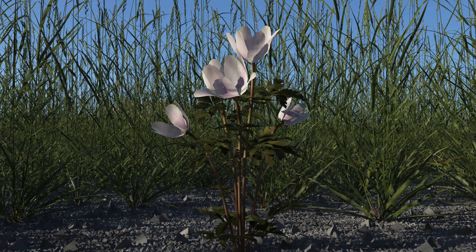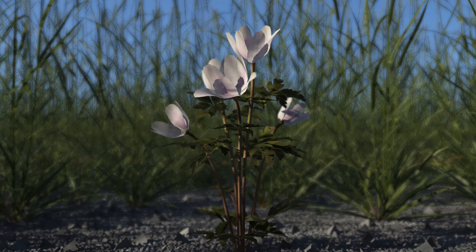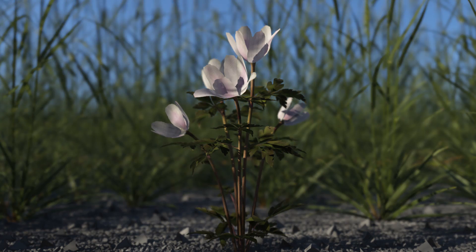For example, look at the difference that depth of field makes in this rendering of a flower in front of a field of grass.